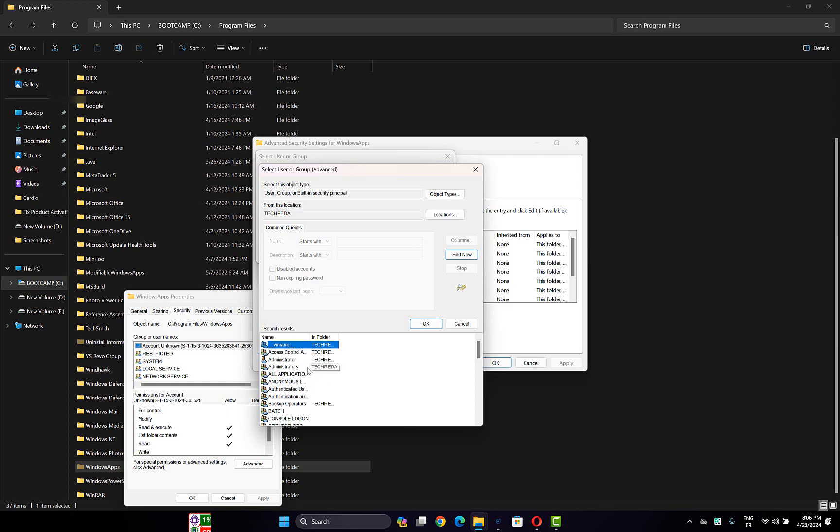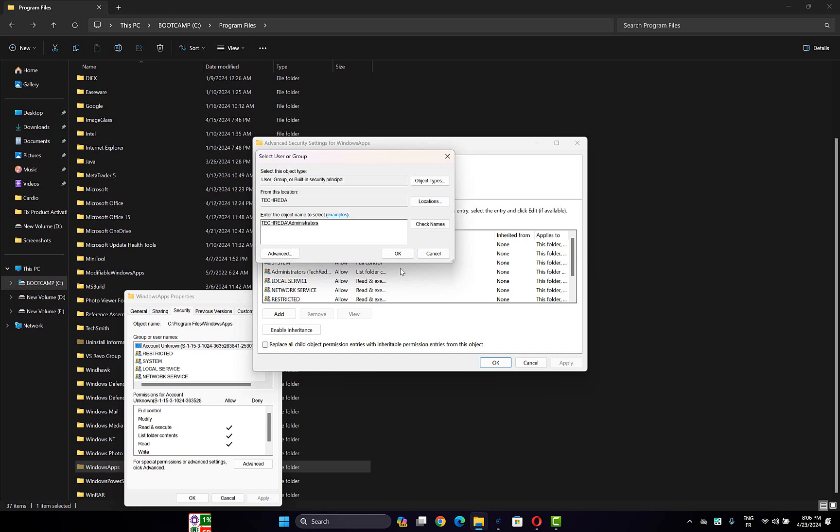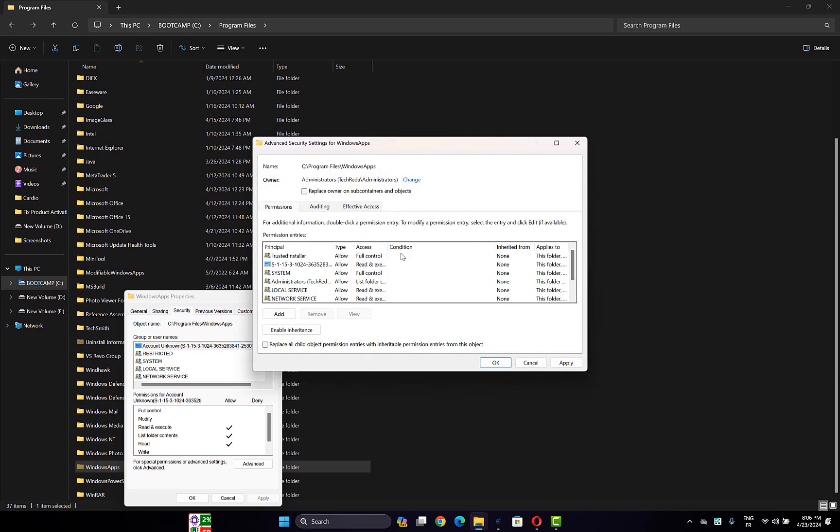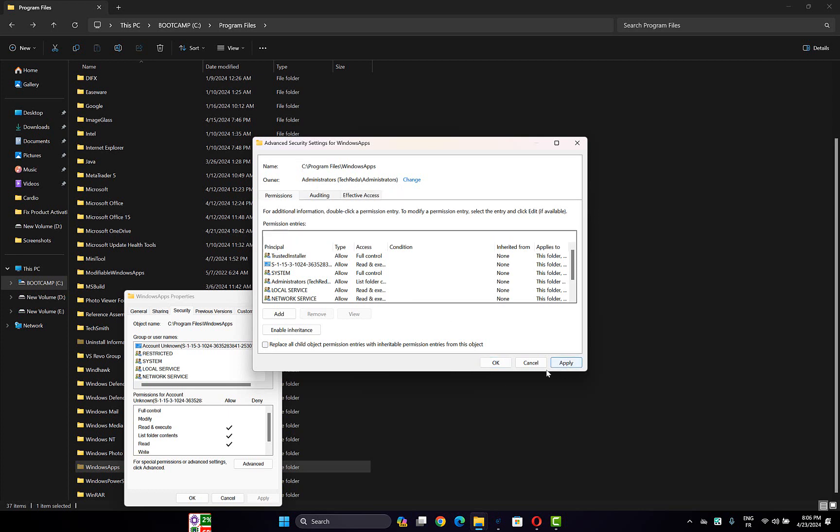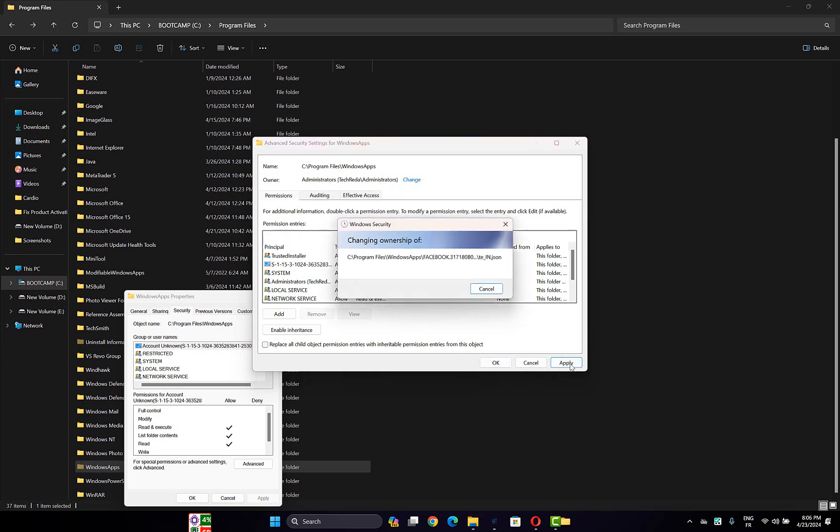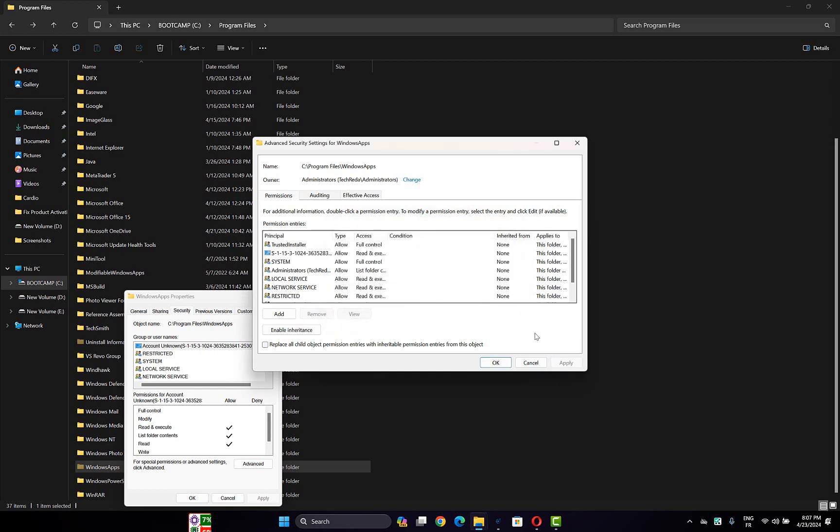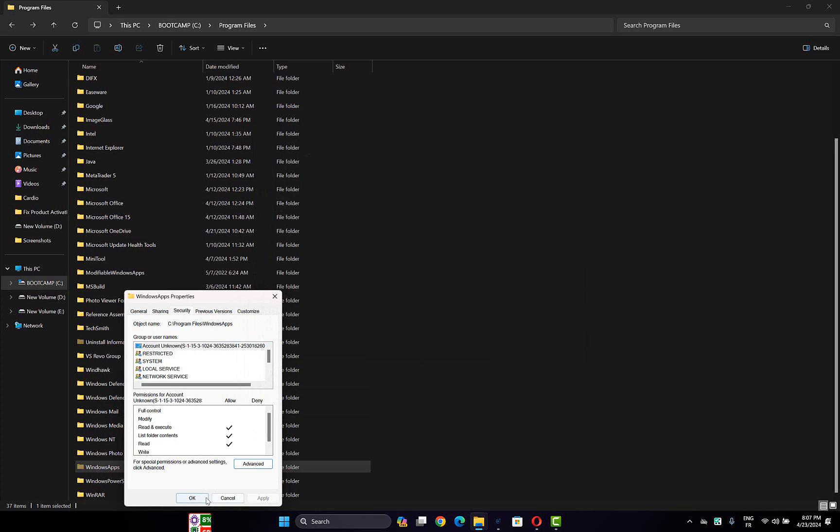and make sure it has administrator permissions. So click OK, then click OK again. Then check this box: Replace owner on subcontainers and objects. Then click Apply and wait until the process is finished. Now click OK, close the tab,